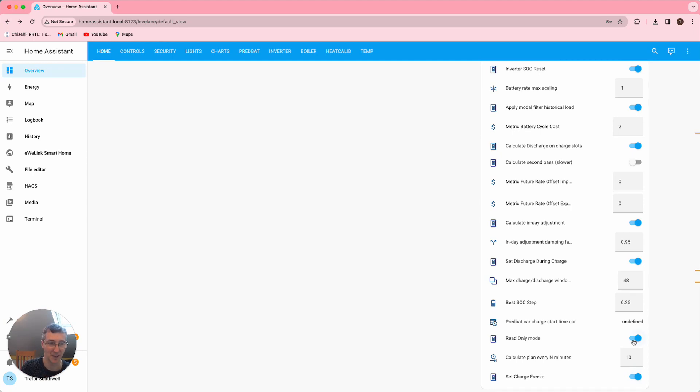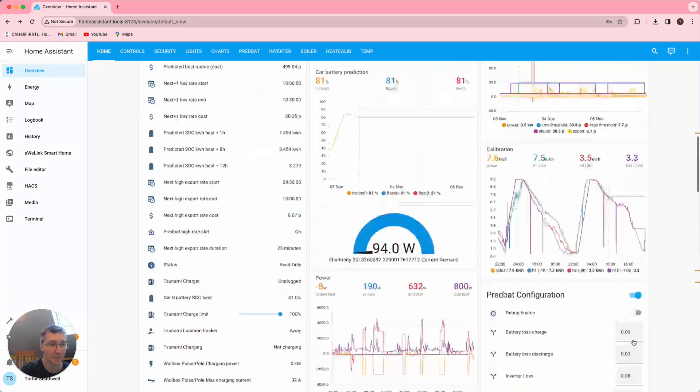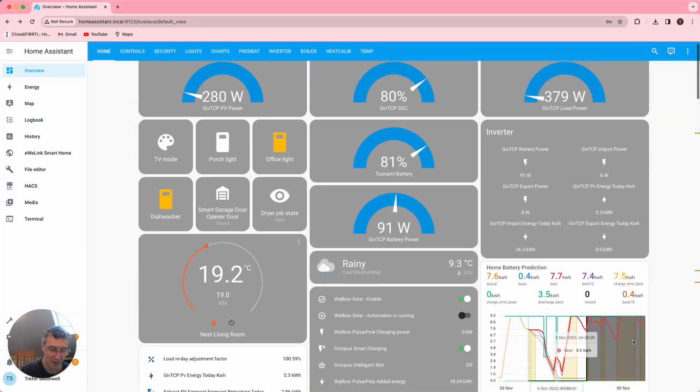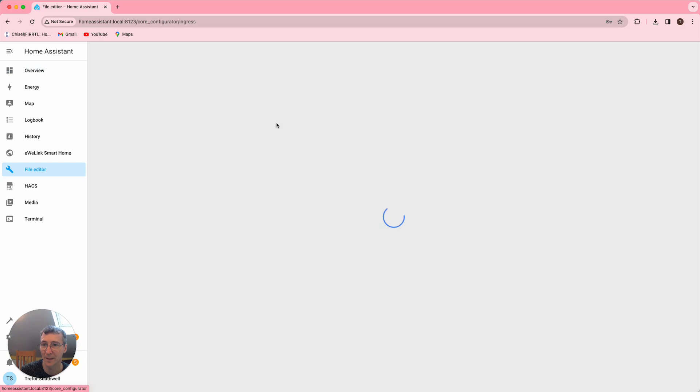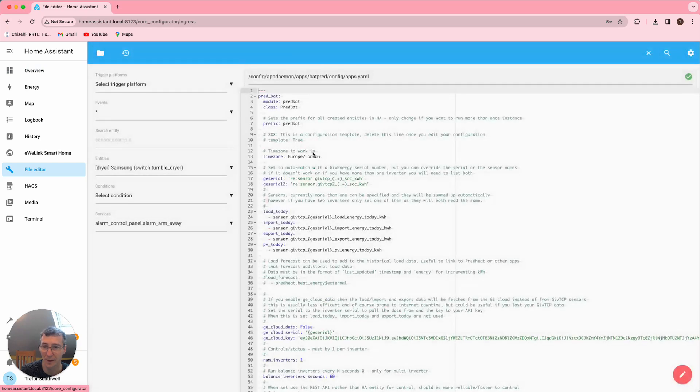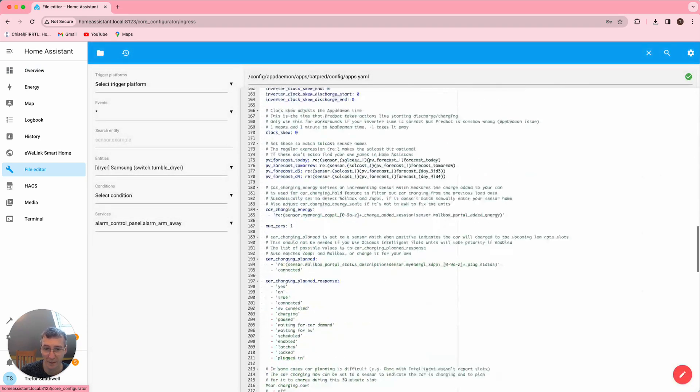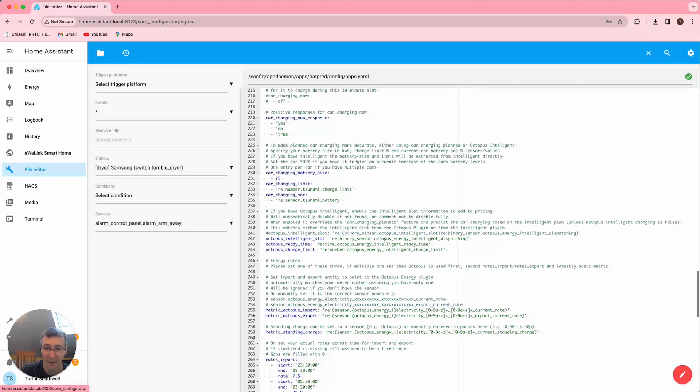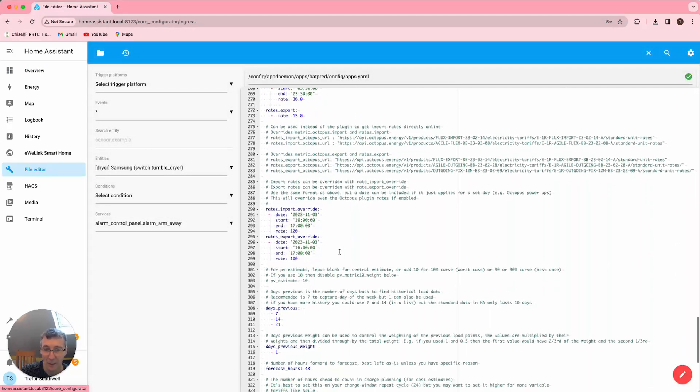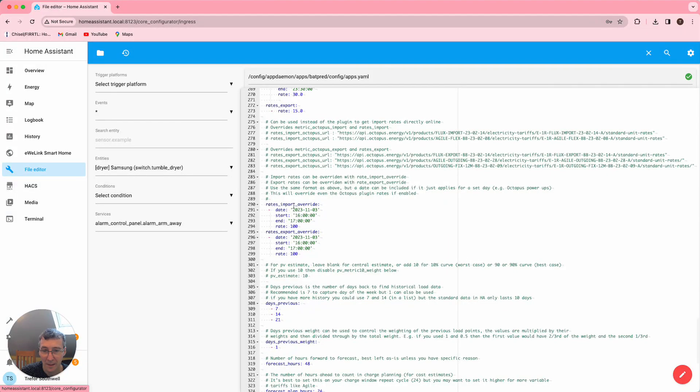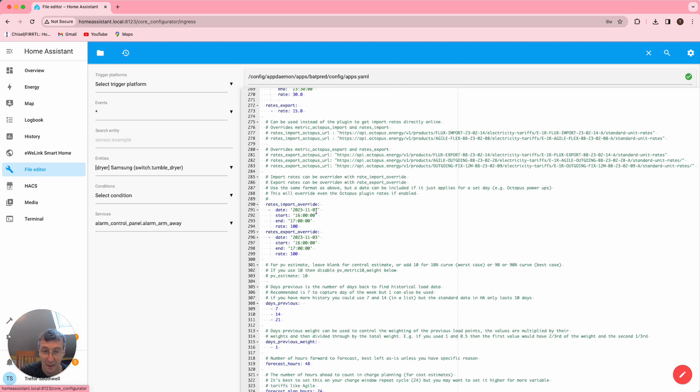With that said, if you look at the file editor, I can show you what I actually put in the configuration file. We've got rates import override and rates export override, and I've put in today's date, I put the start and end time 4 to 5 PM, and I've put the rate as one pound for both import and export.